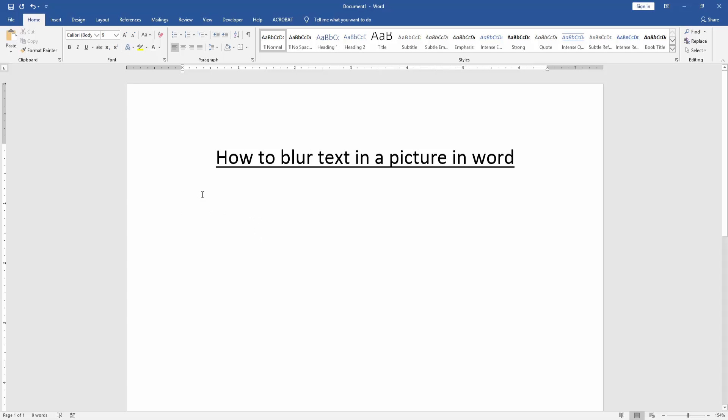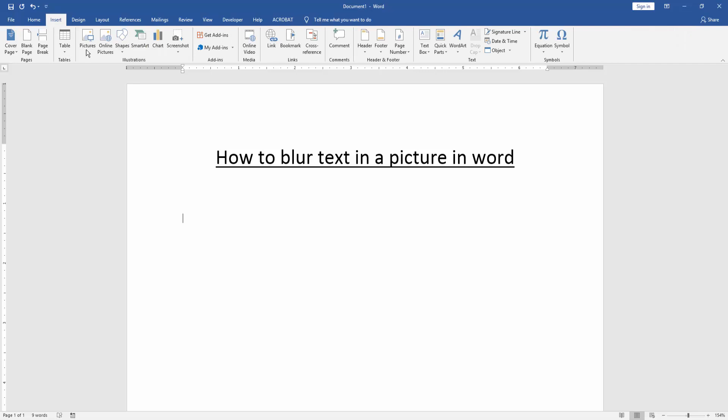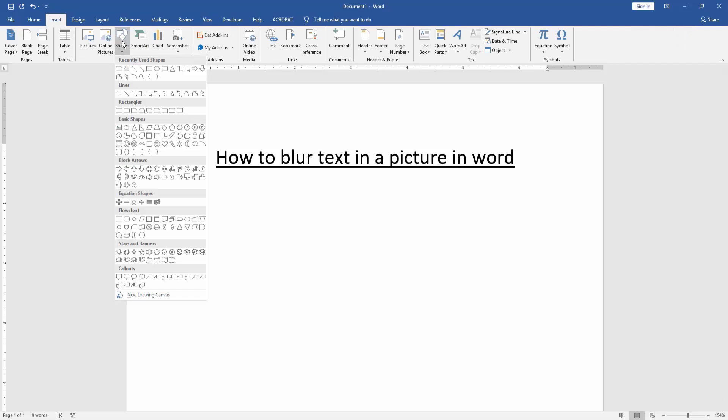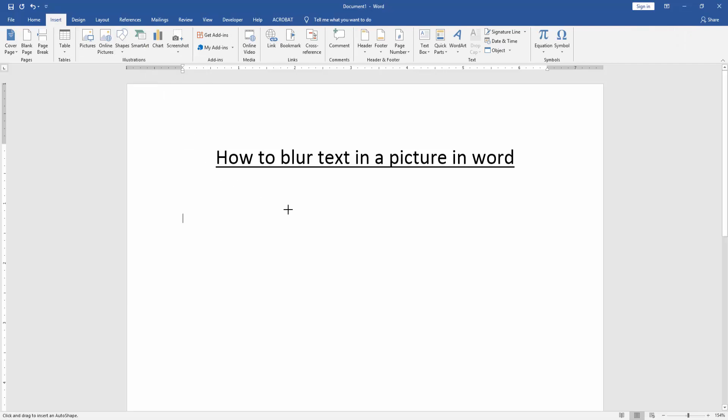First, we have to open a Word document. Then we go to the Insert menu and click the Shapes option. Then create a rectangle shape and draw it.